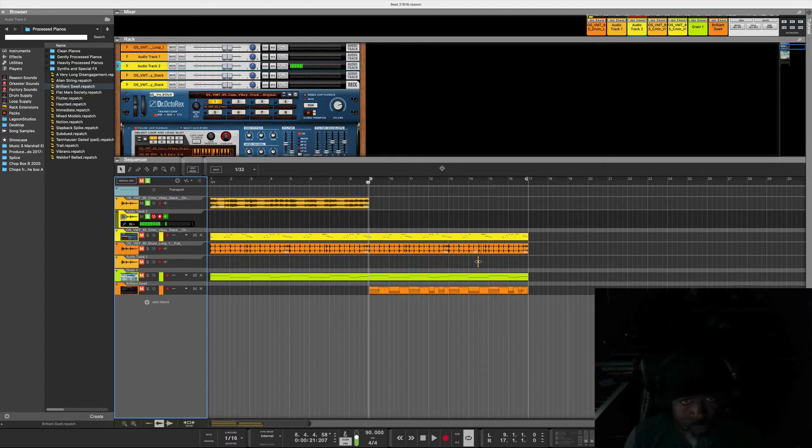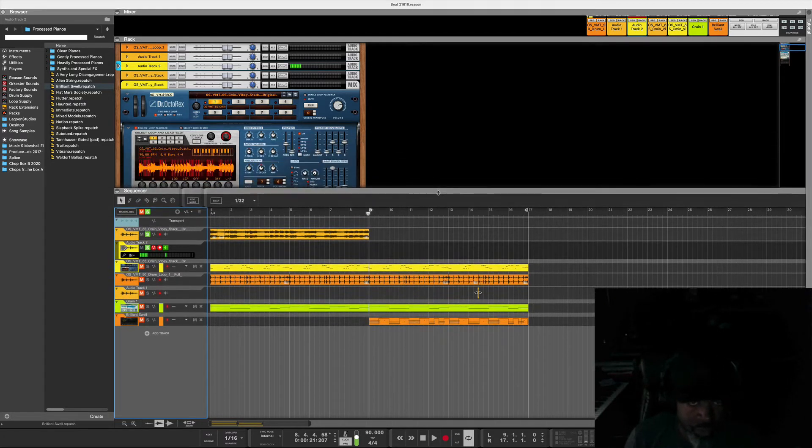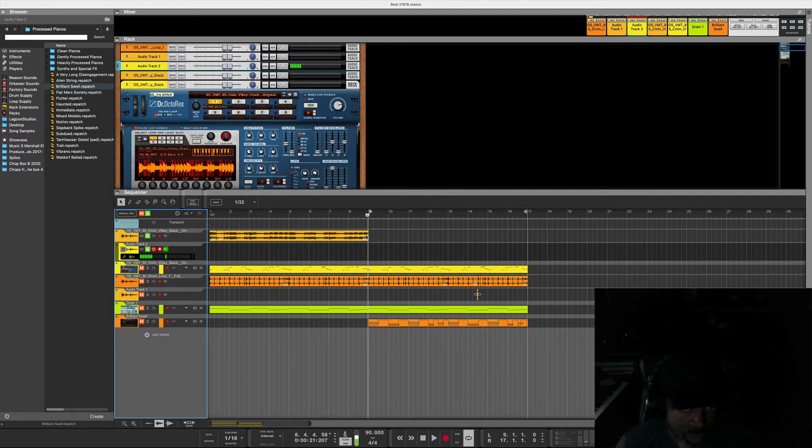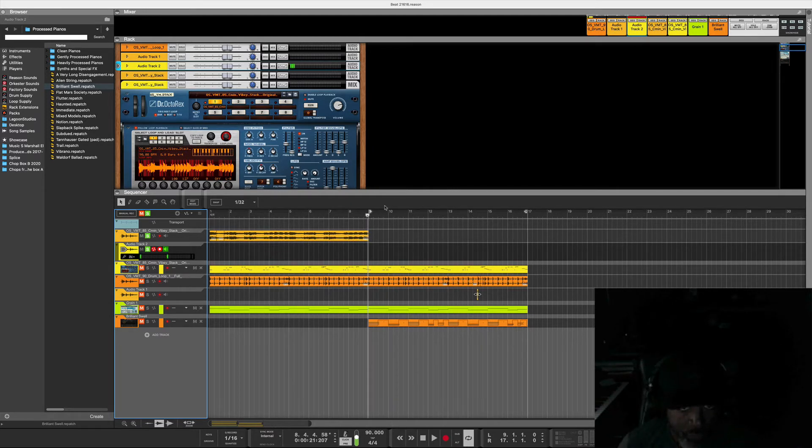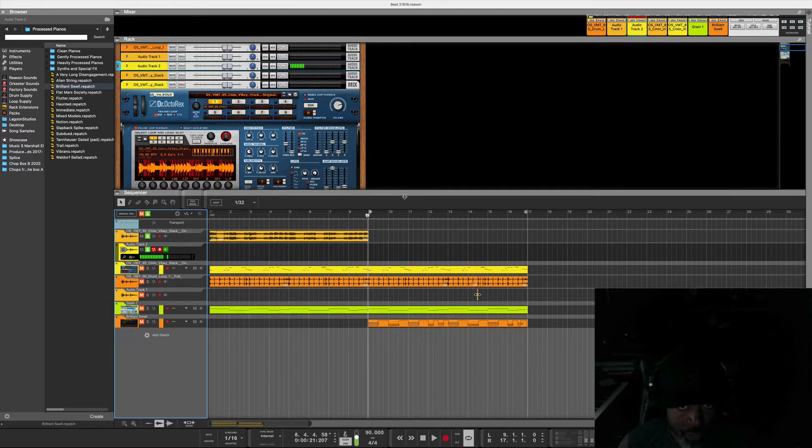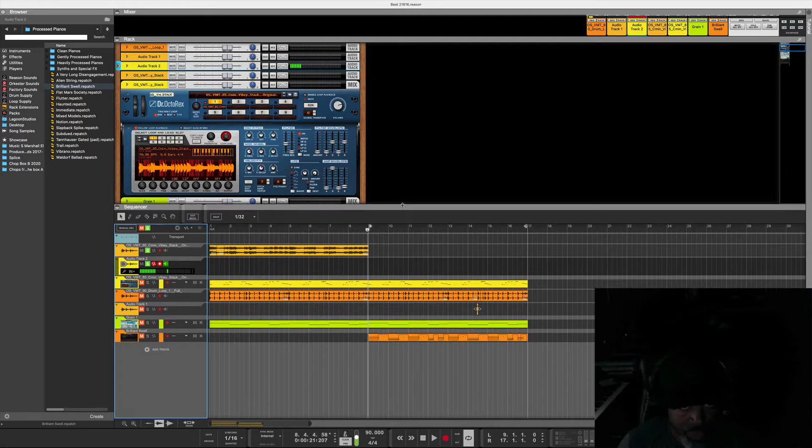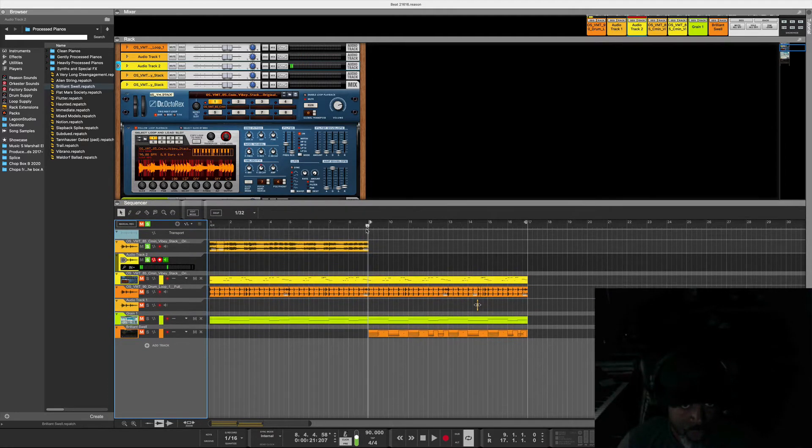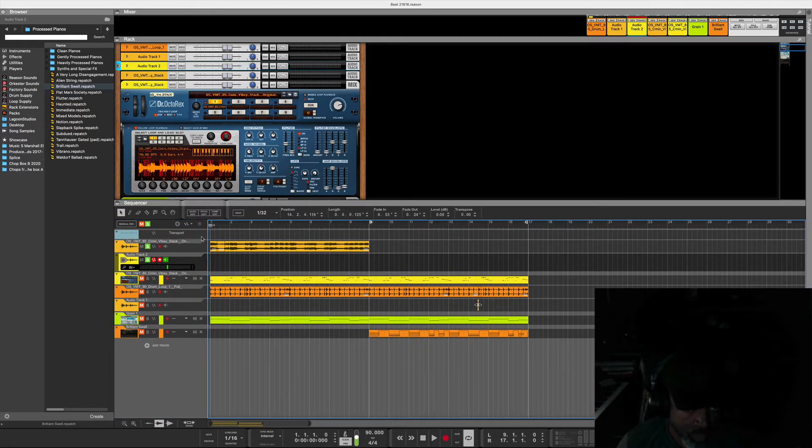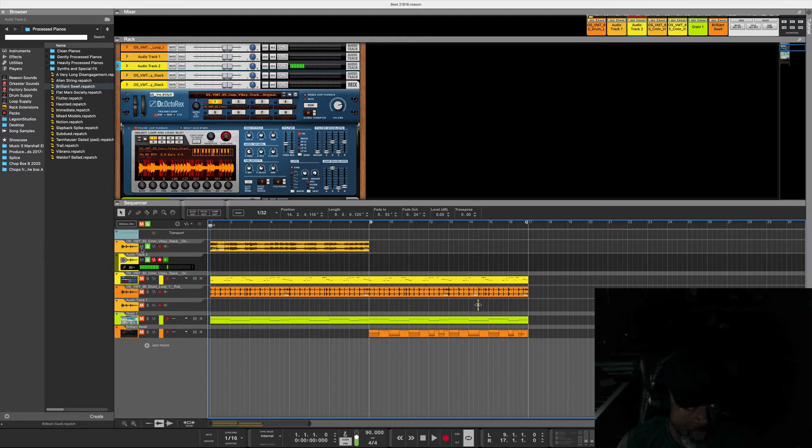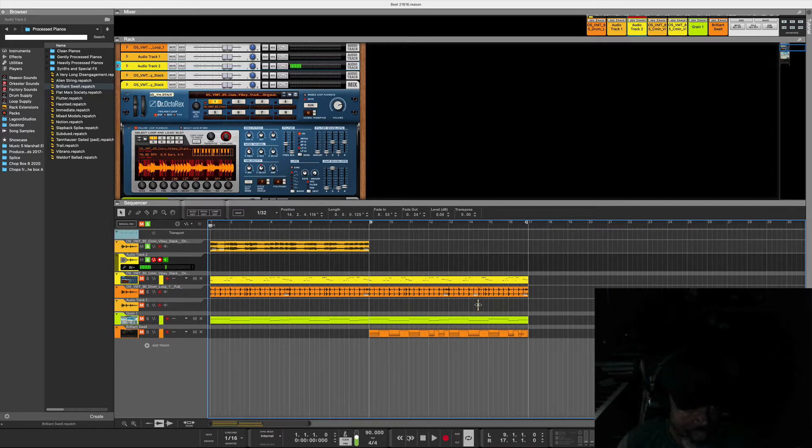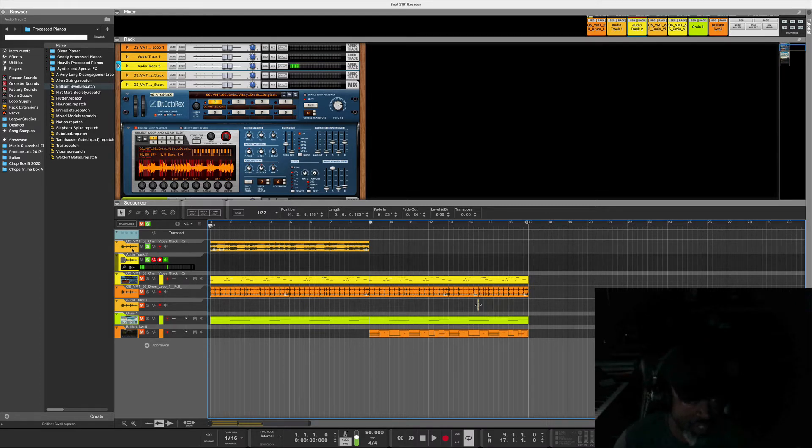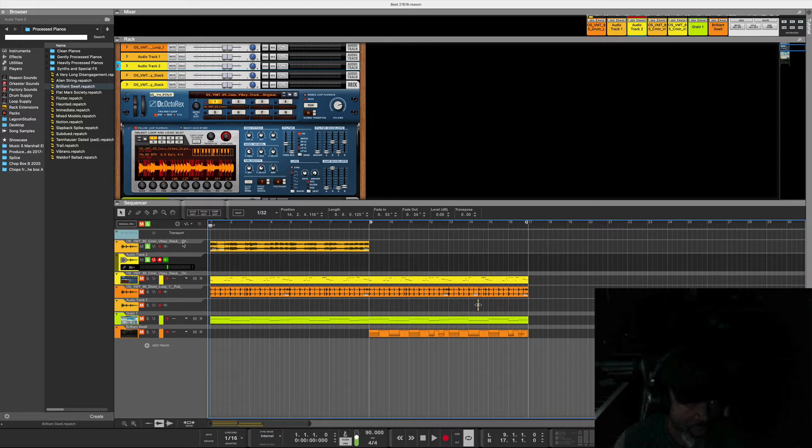If you want some ideas on how to flip loops, this is a very simple process. Let's get into it. I already have some work here going, so I'm going to play the loop for this evening's class. It is OS VMT, the loop is called Viby Stack.